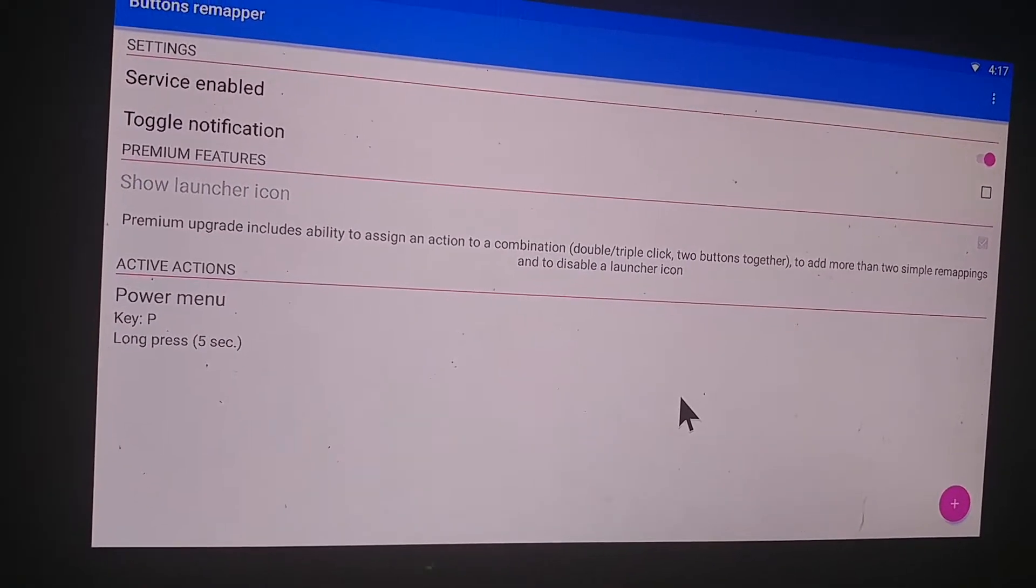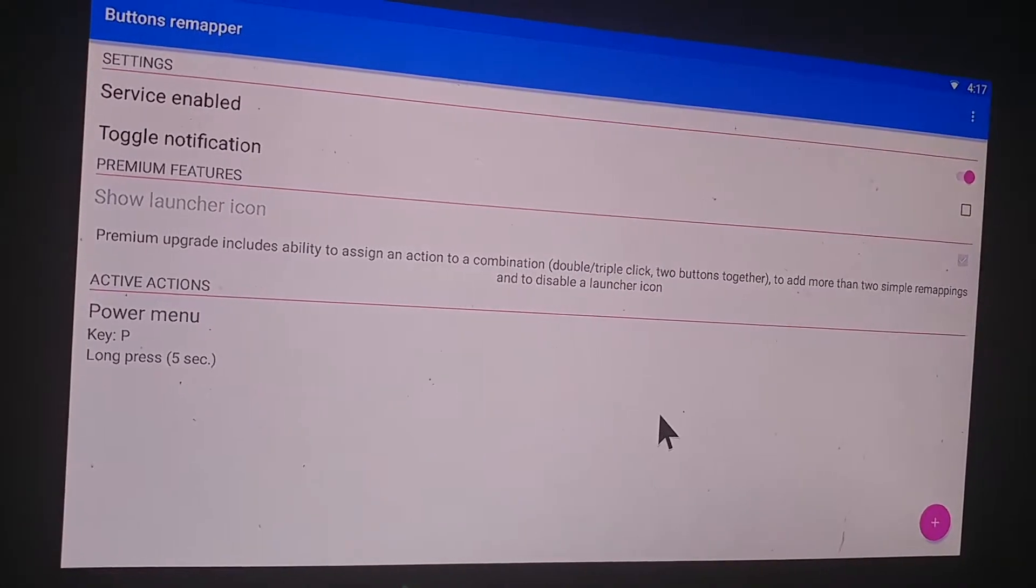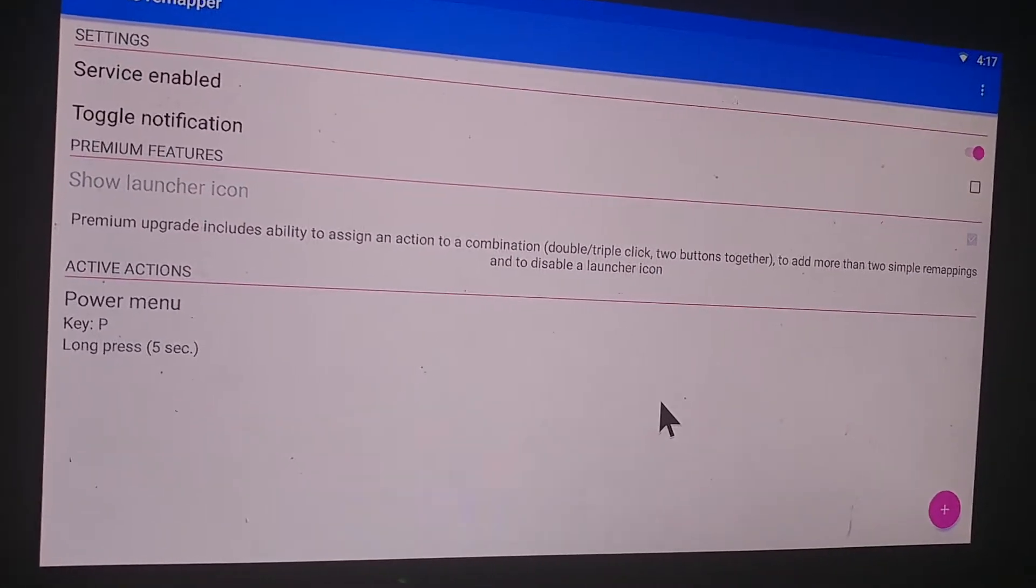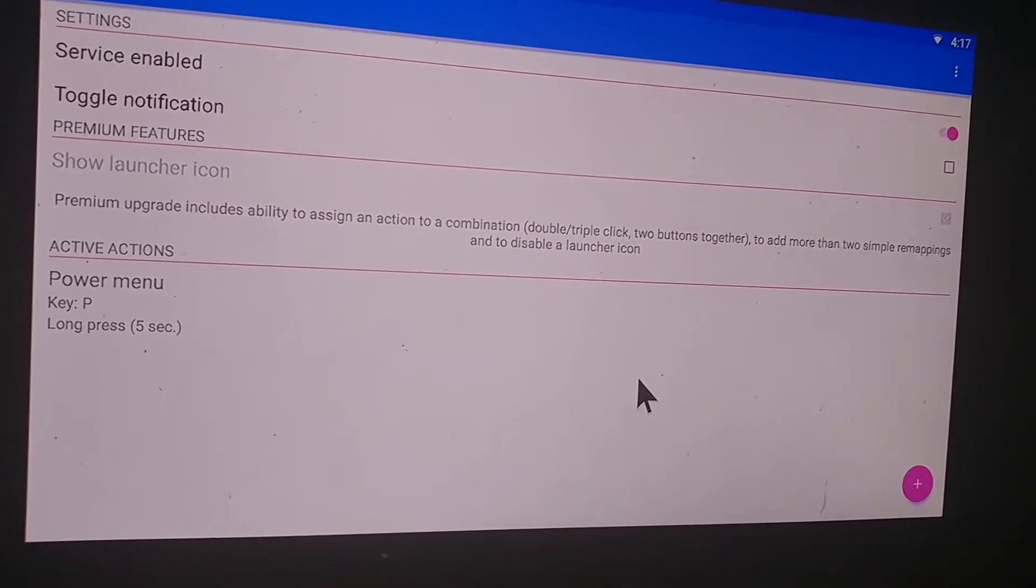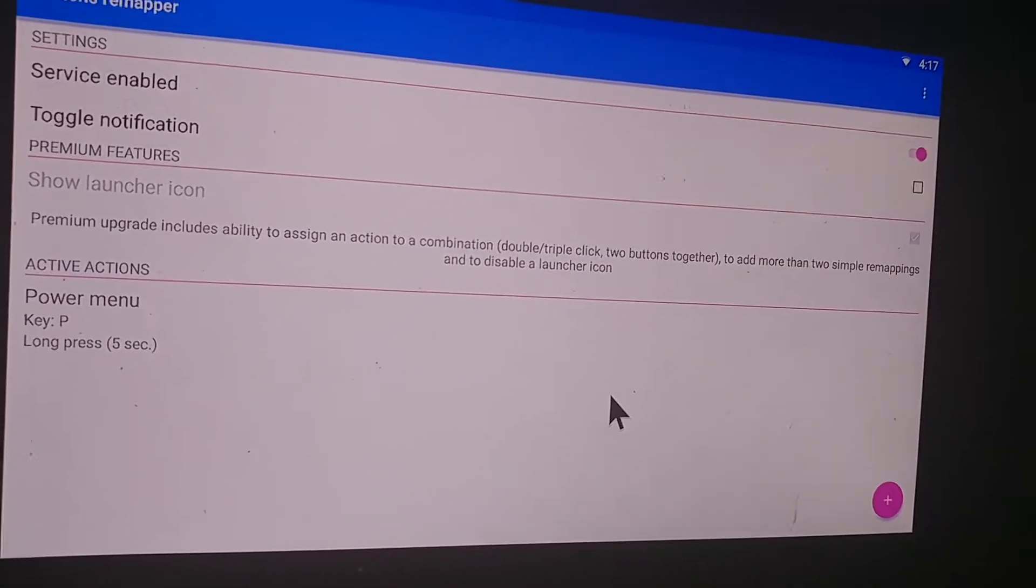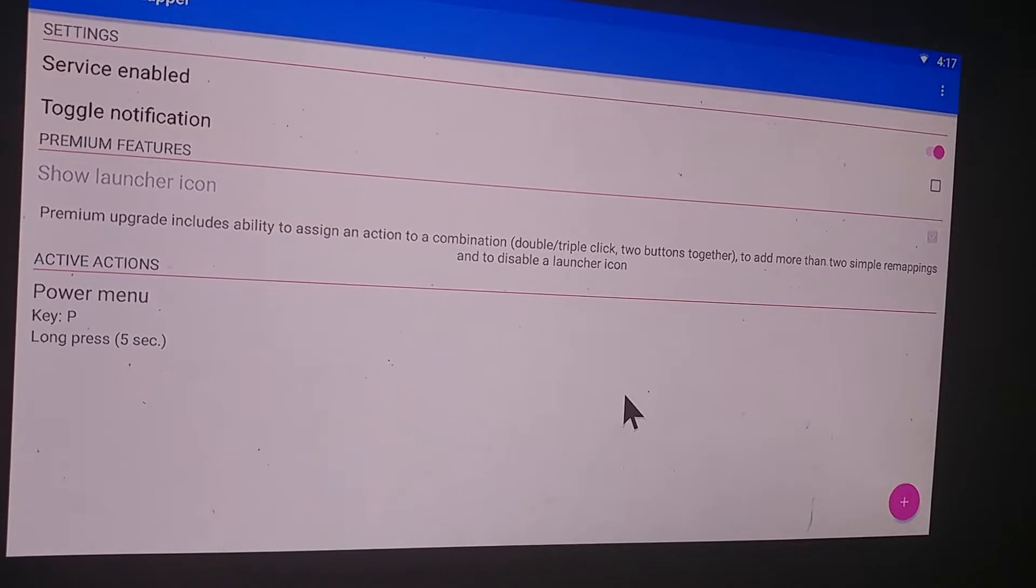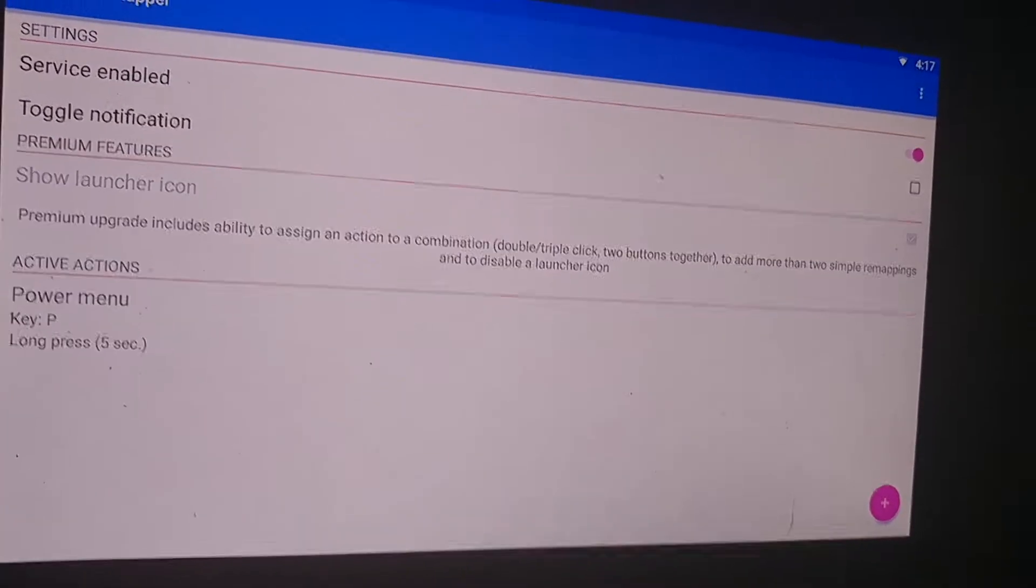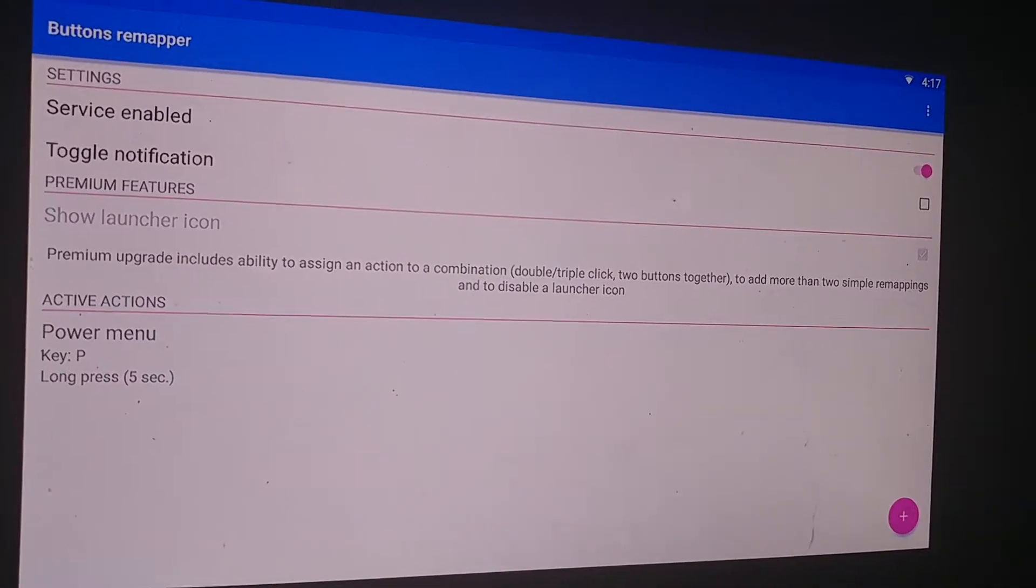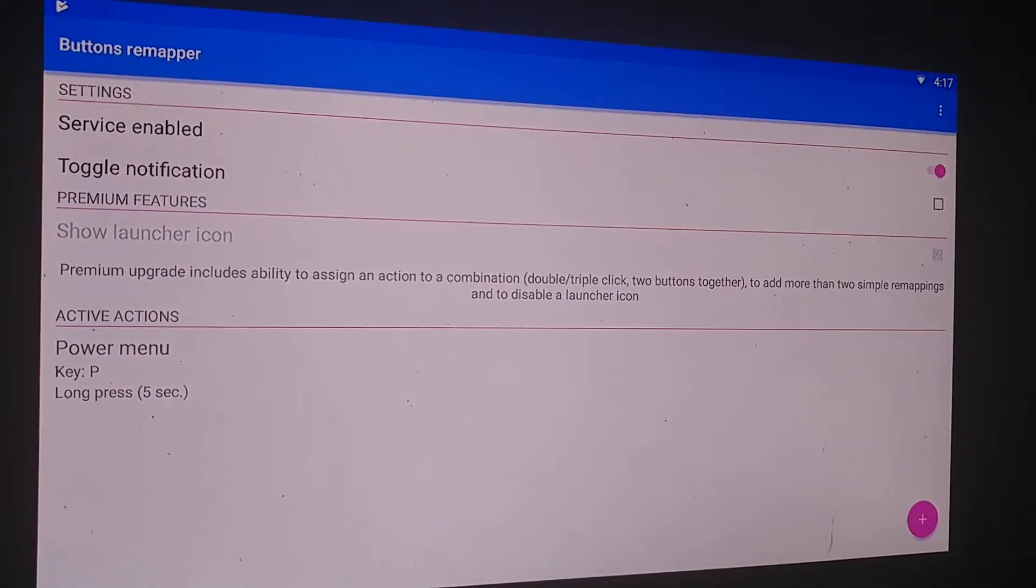As you can see I have remapped the letter P to long press it for five seconds to act as a virtual power button.